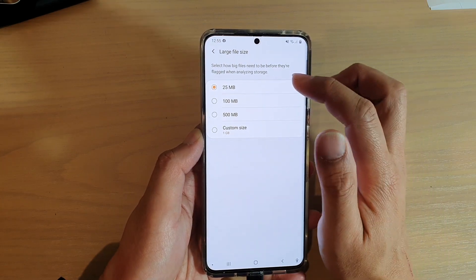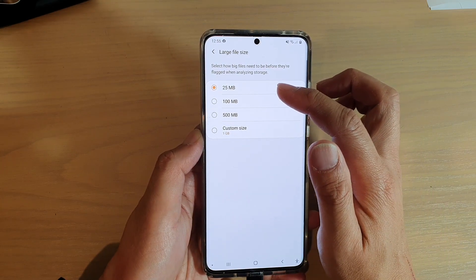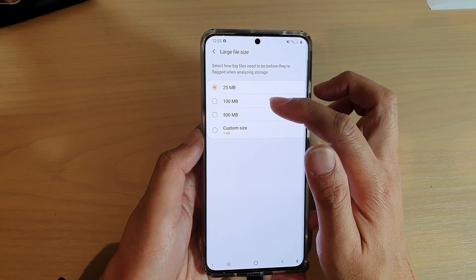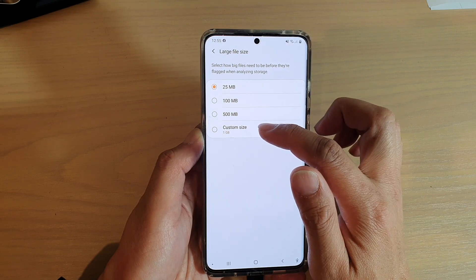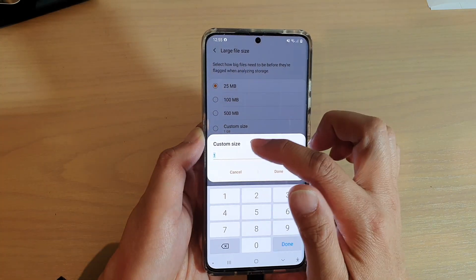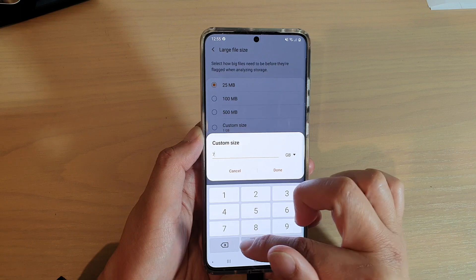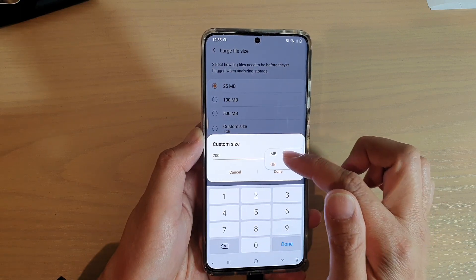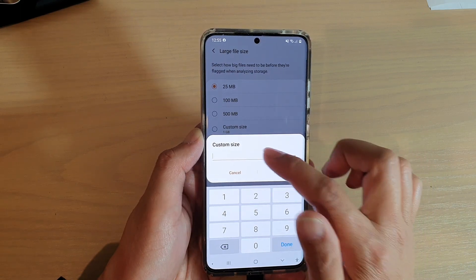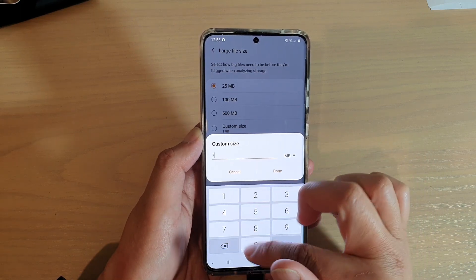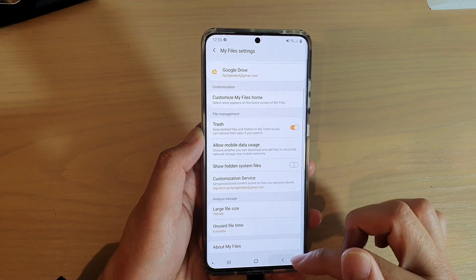In here, the default is set to 25MB. You could choose 100, 500MB, or set a custom size. So I can choose 700MB and then tap on Done, and that's it.